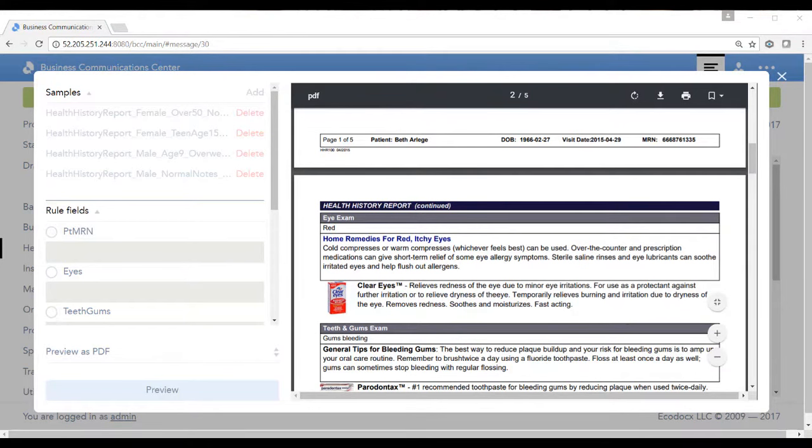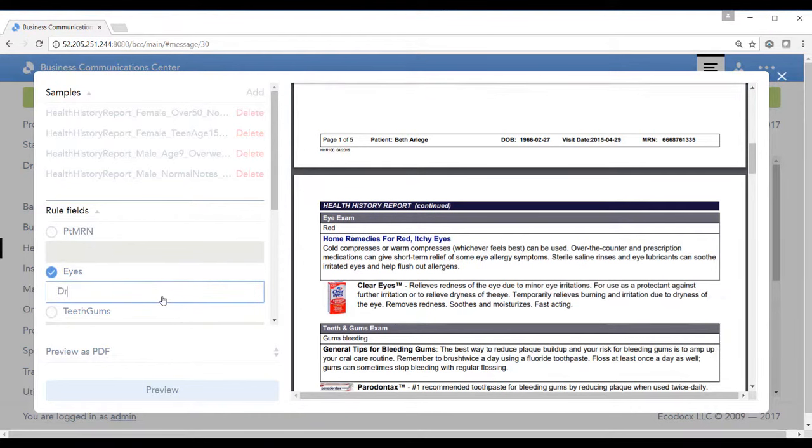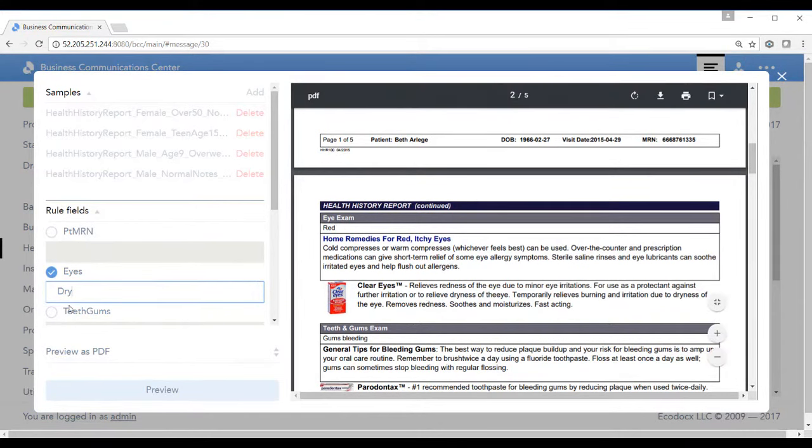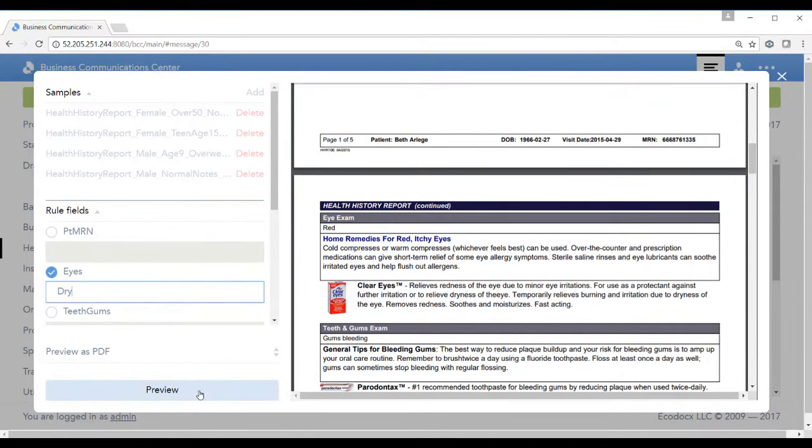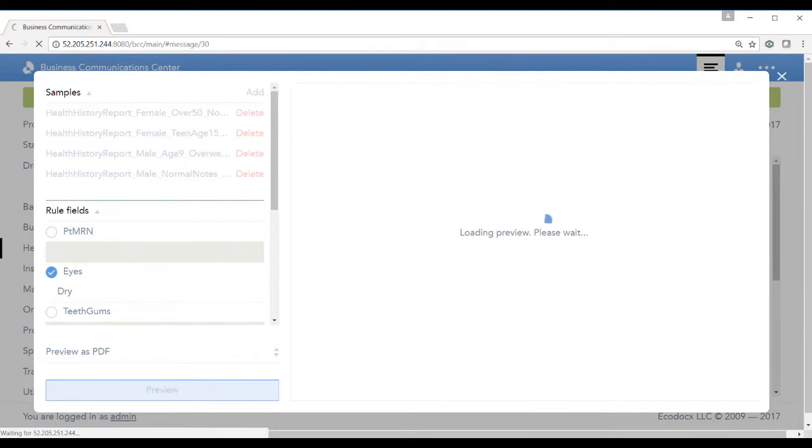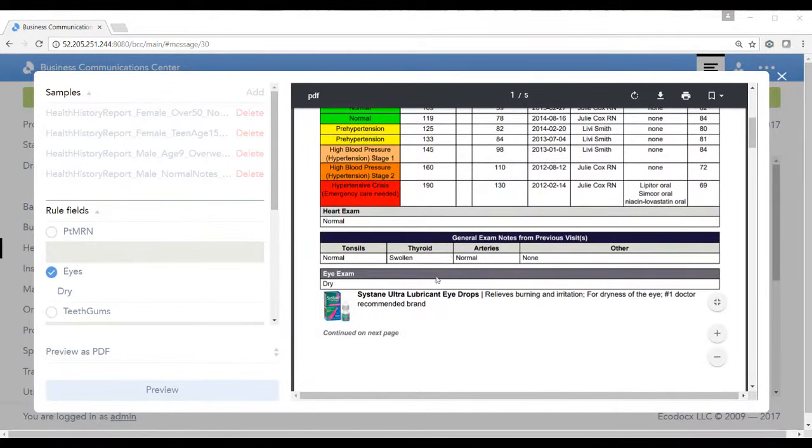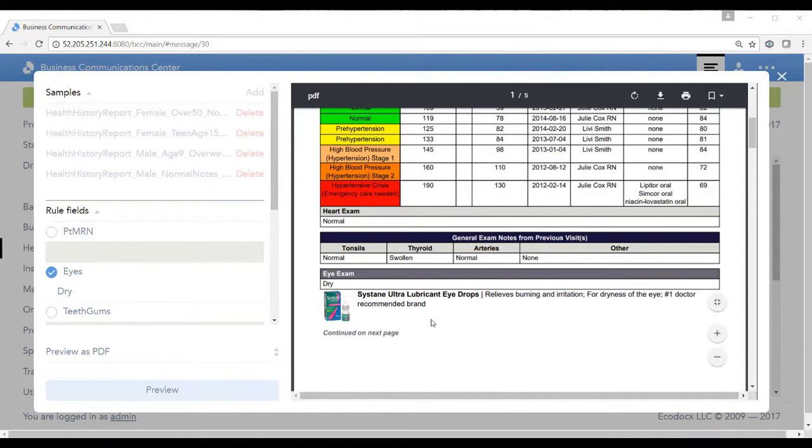If I wanted to test to see what would happen if the patient had dry eyes, I can simply modify the data to override the red eye to show dry eyes just to see if that trigger is working as well. I'll re-preview the form and now if I scroll down I see that the eye exam shows dry eyes and they're recommending a different eye lubricant.